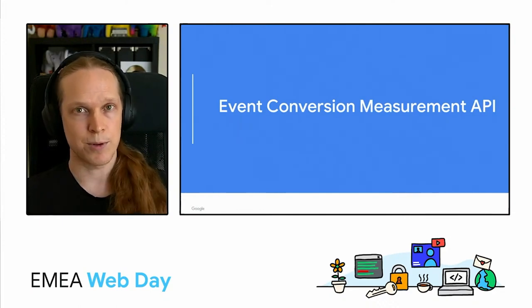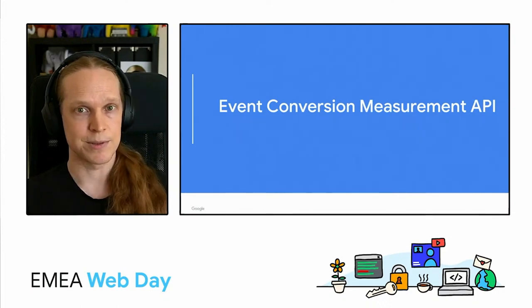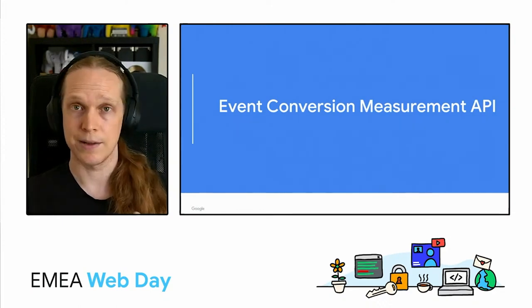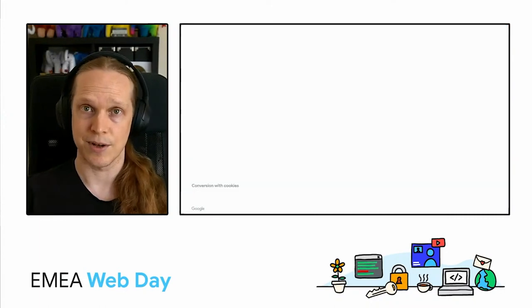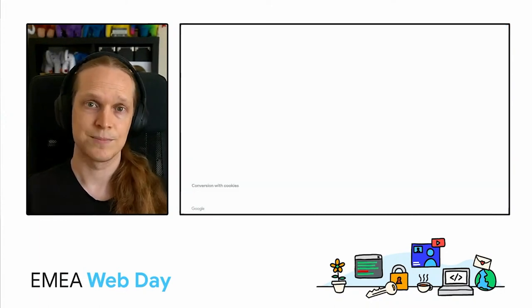Let's take a look at one of the proposed APIs then, the event conversion measurement API, and see how that matches up with the model.